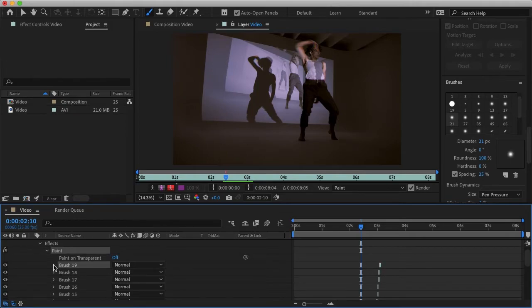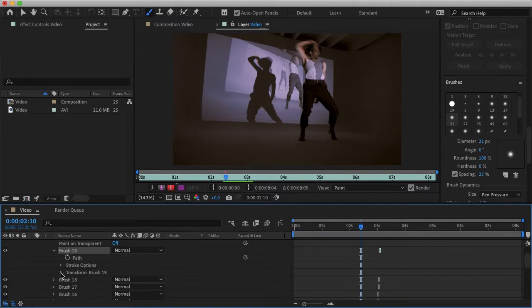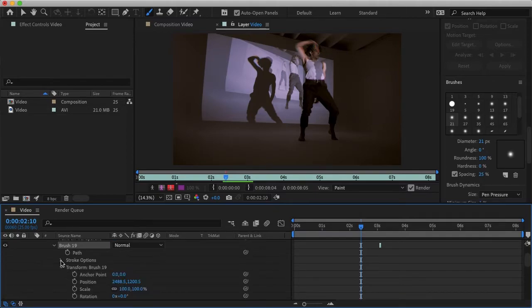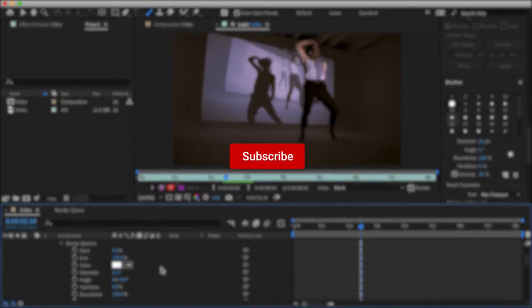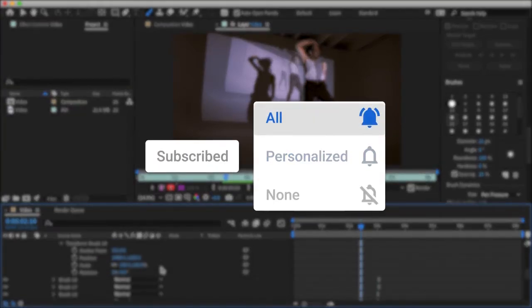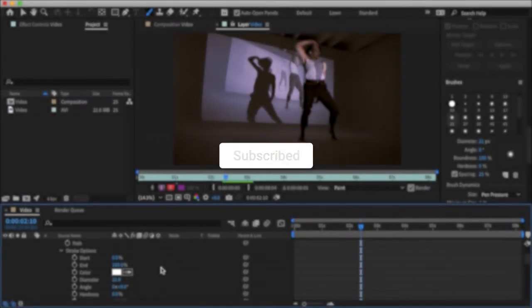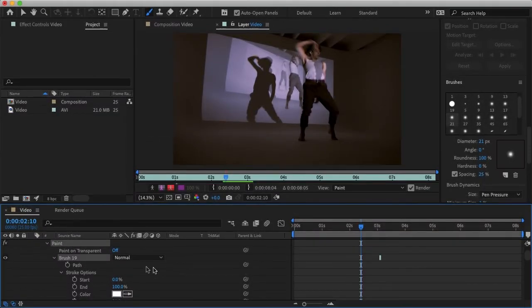And that is how you can easily create an animated scribble or brush effect in Adobe After Effects. I hope this video helped. If it did, don't forget to hit subscribe and follow us on all of our social media to stay connected and never miss a new tutorial. Thanks for watching and I'll see you in the next video.